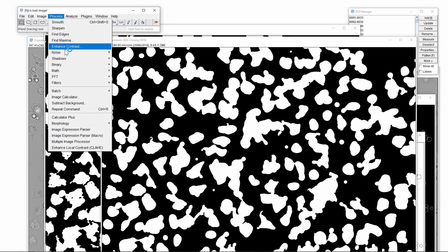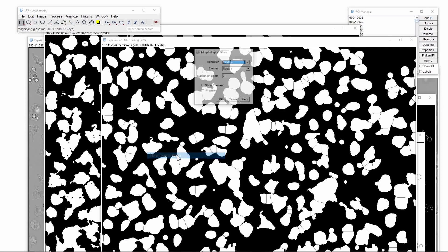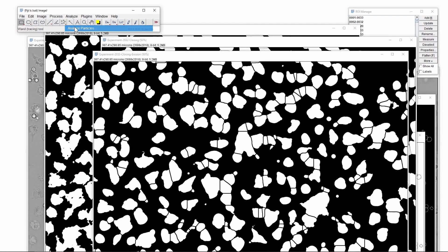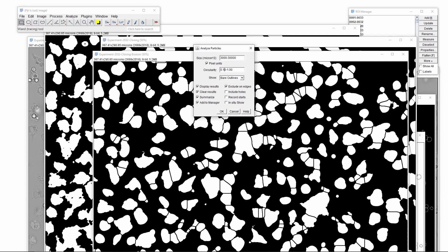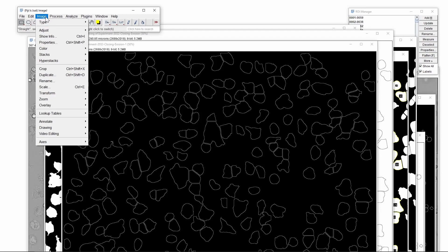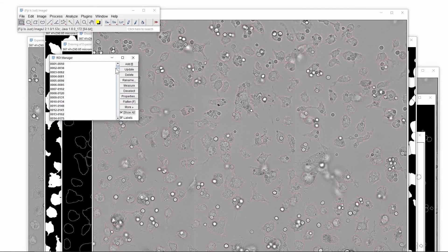We repeat the remove outliers procedure but now with a 20 pixel radius. Next we will separate the clustered macrophages using the watershed algorithm. In order to separate the macrophages better we will use an erosion step with the disk element and radius set to 2 pixels. We then use the analyze particles command, setting the minimum size to 3000 pixels and the circularity to 0.1, because macrophages are not as circular as the spores. Finally we create an overlay image by inverting the outline and using merge channels with the grey transmitted light and red outline. The result is the overlay image plus a region of interest list of the individual macrophages.